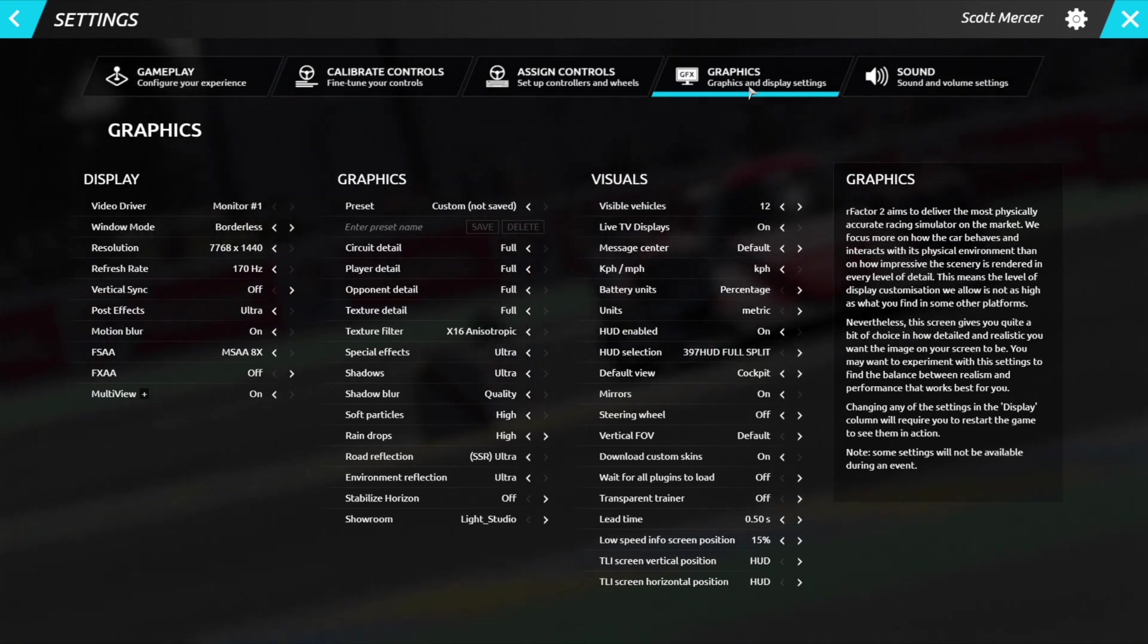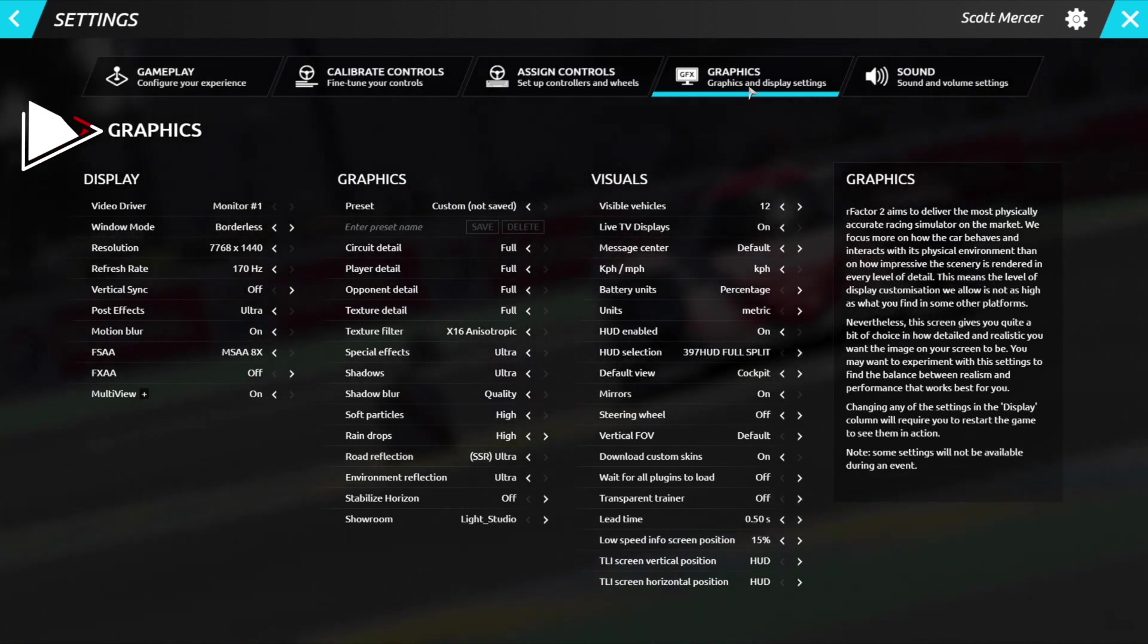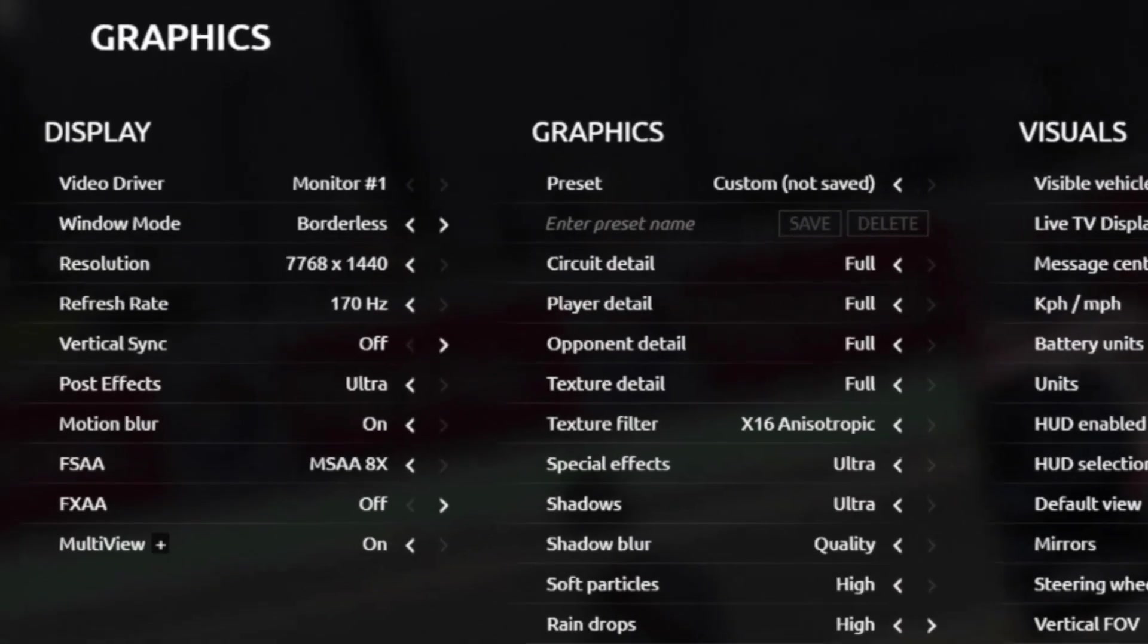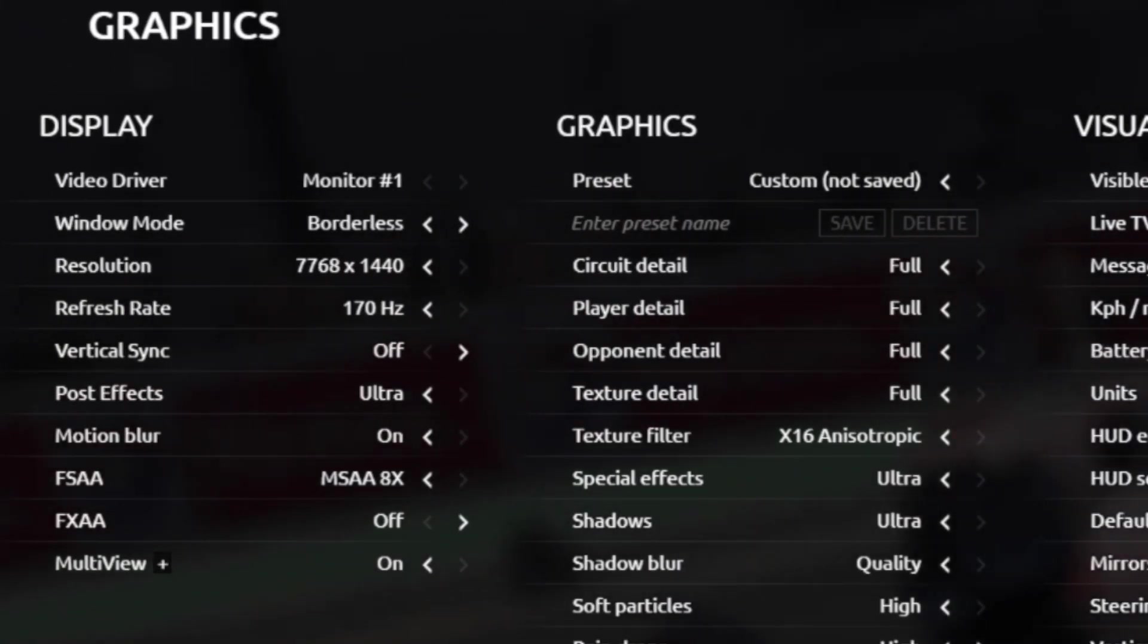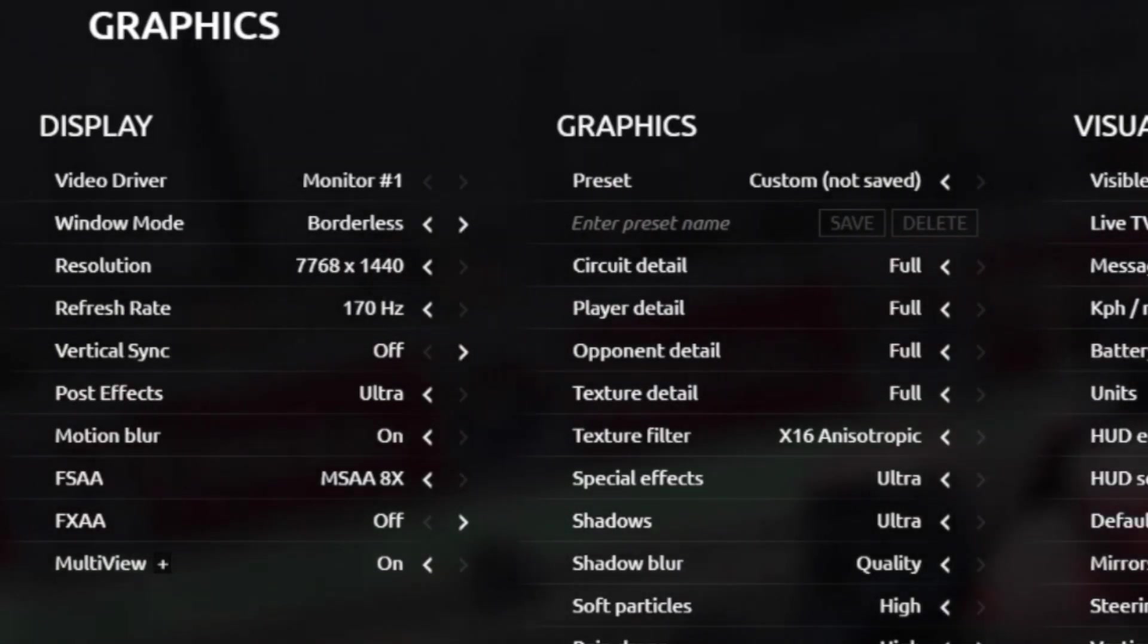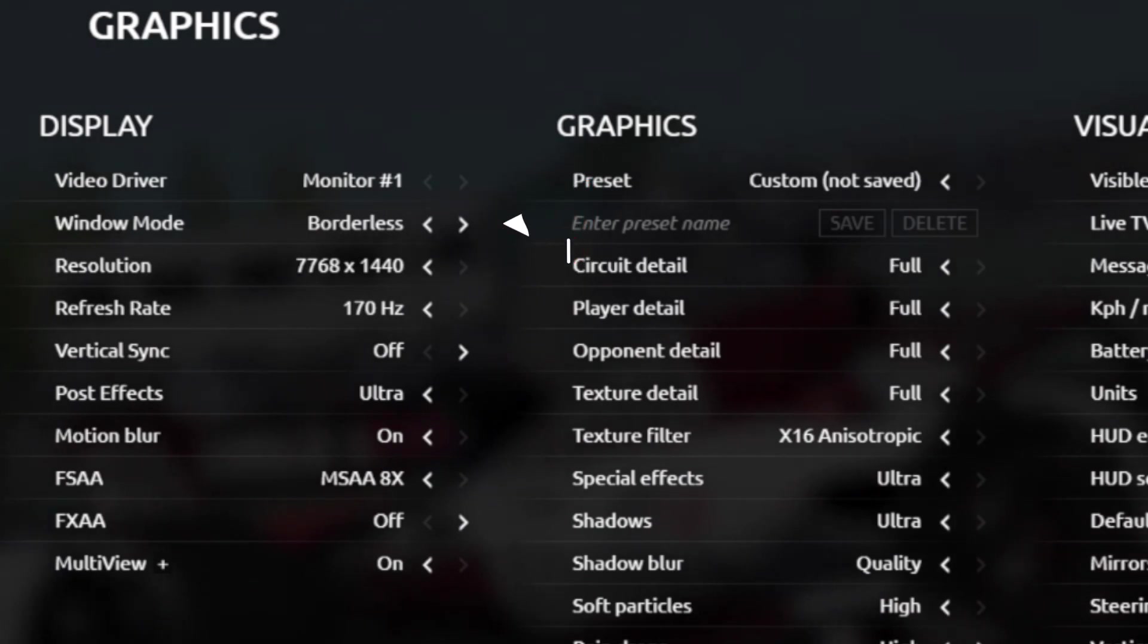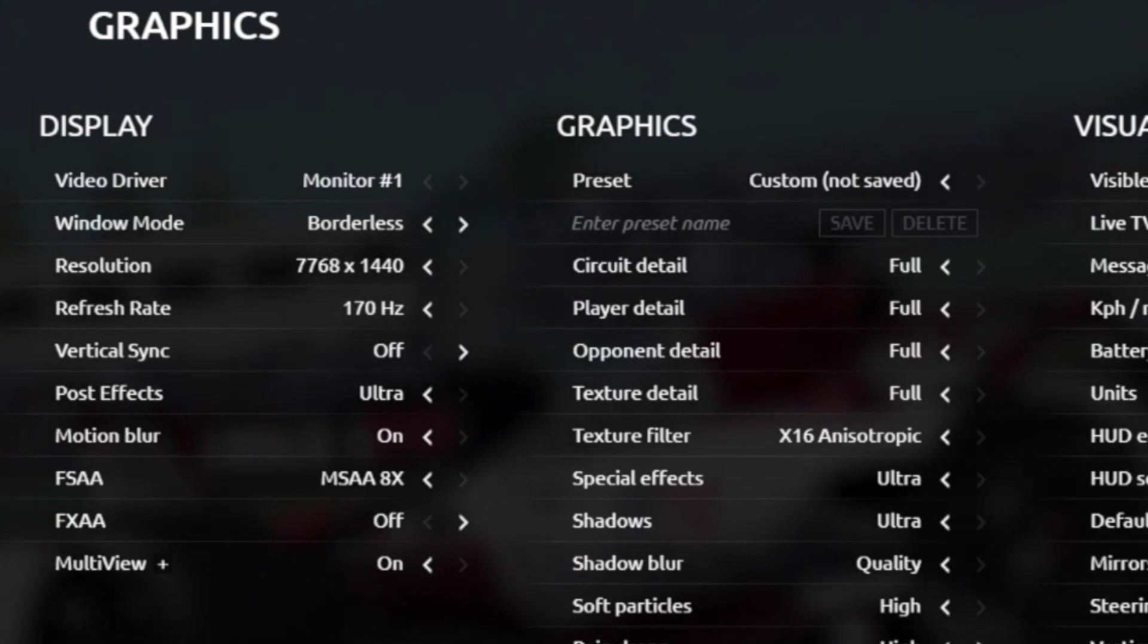On the left-hand side here, you'll notice the graphics tab. Ignore the video drive bit. That's just if you're using full-screen mode and set to which monitor the game appears on. Windowed mode, for me, I prefer borderless. I think this runs better. And the resolution you want to set to your bezel corrected width, which we calculated just before. For me, it was 7,768 by 1440.